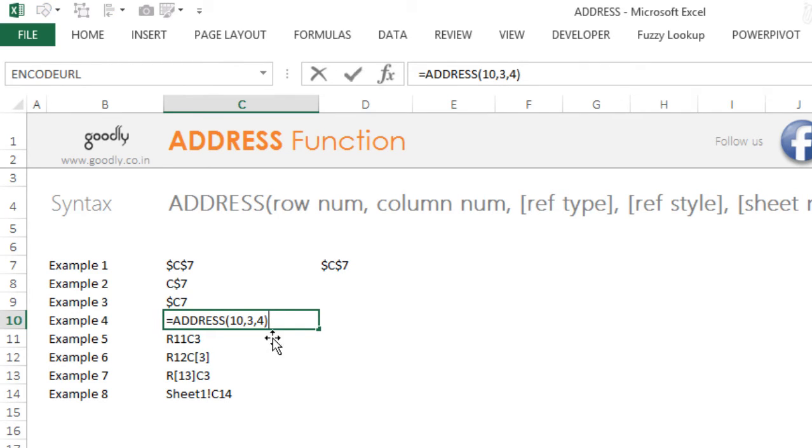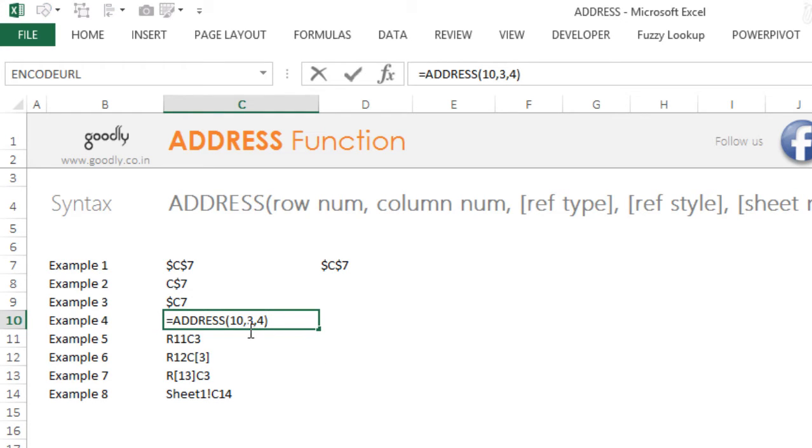Now if I put 4, this is going to unlock everything and just write the cell address. So this is row number 10, column number 3, which is C column, and the absolute referencing is number 4, that means no locking.